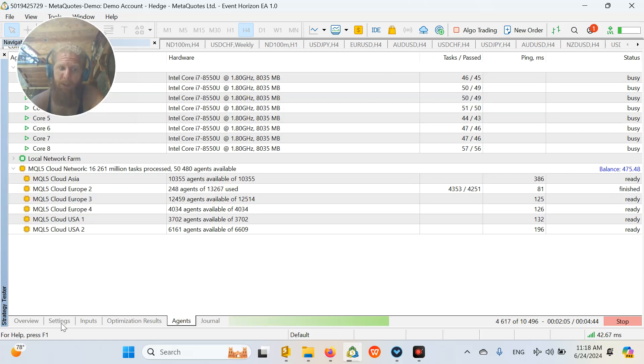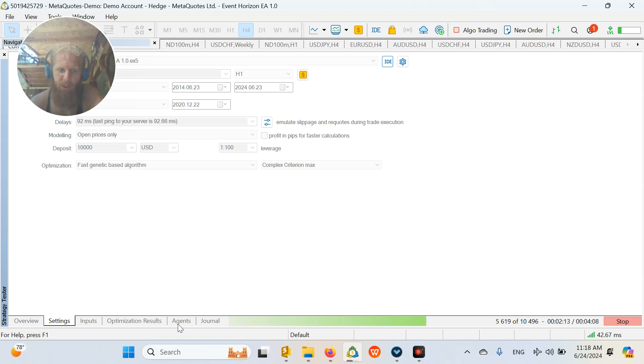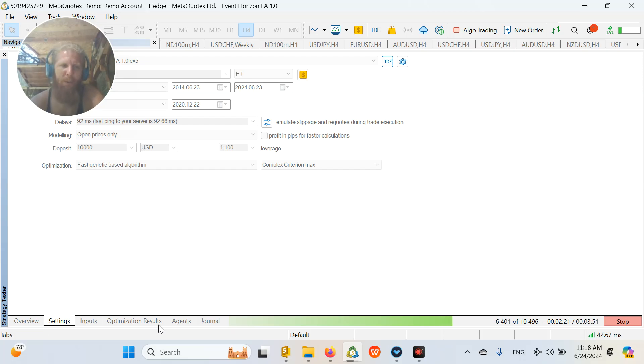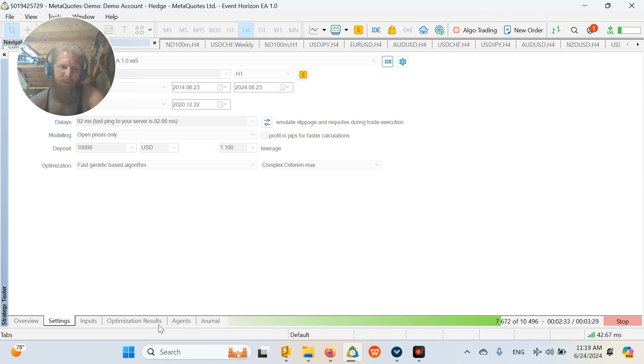So if you have an EA that needs like a huge optimization, it could cost you a few dollars. But it is not that expensive. Of course, when I am doing hundreds of optimizations over and over again, it costs a lot of money. But this is my job. This is part of my job. And it is just a necessity.